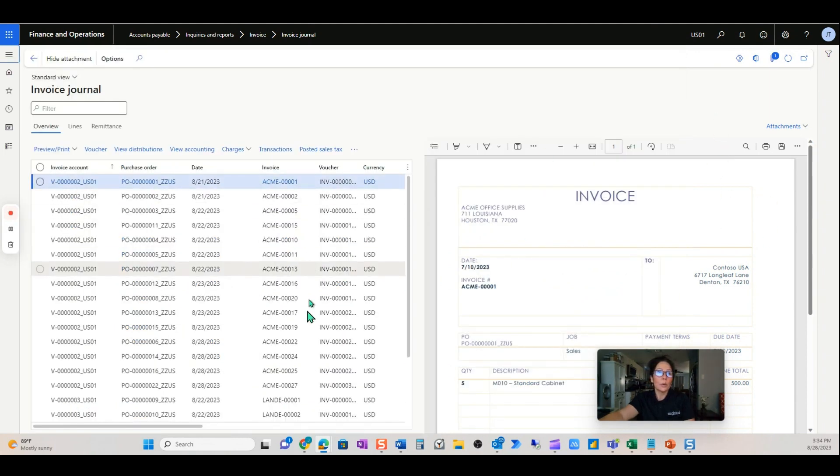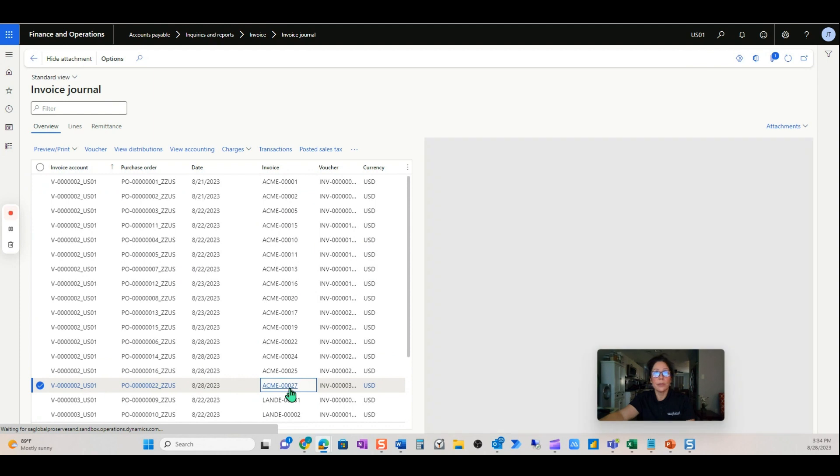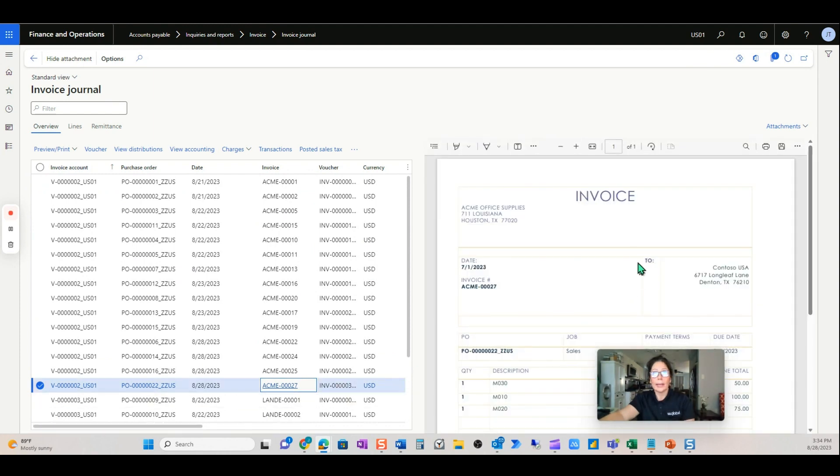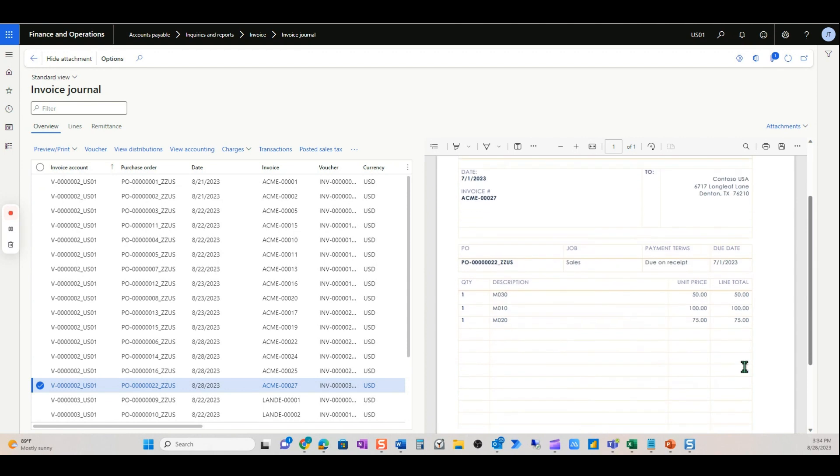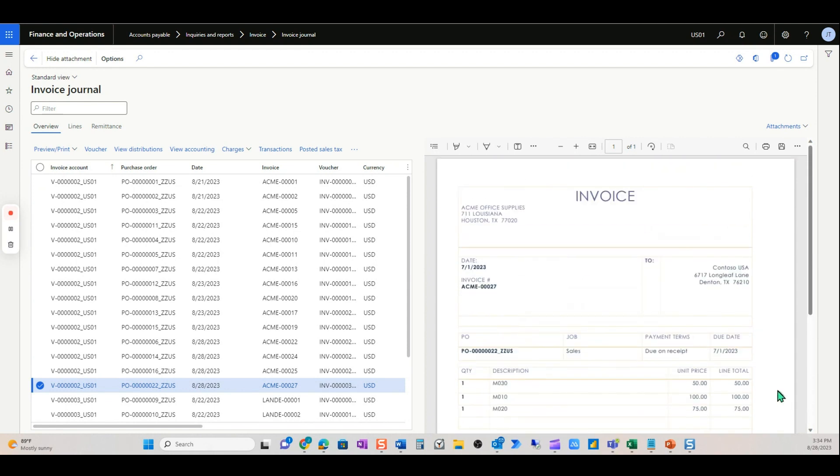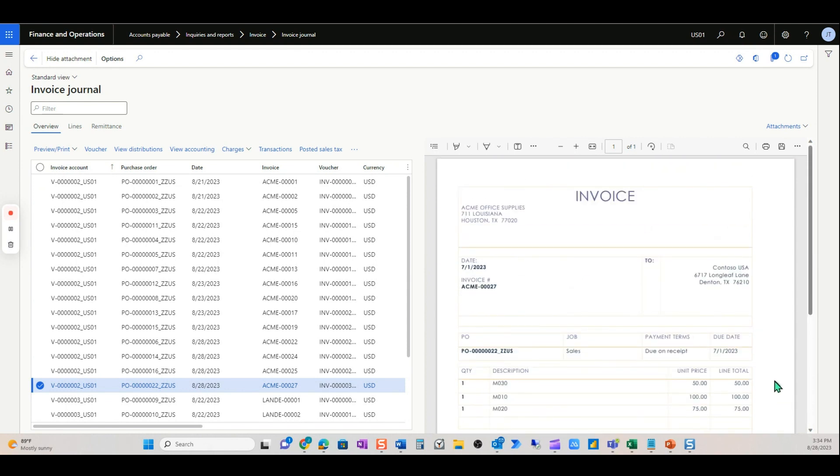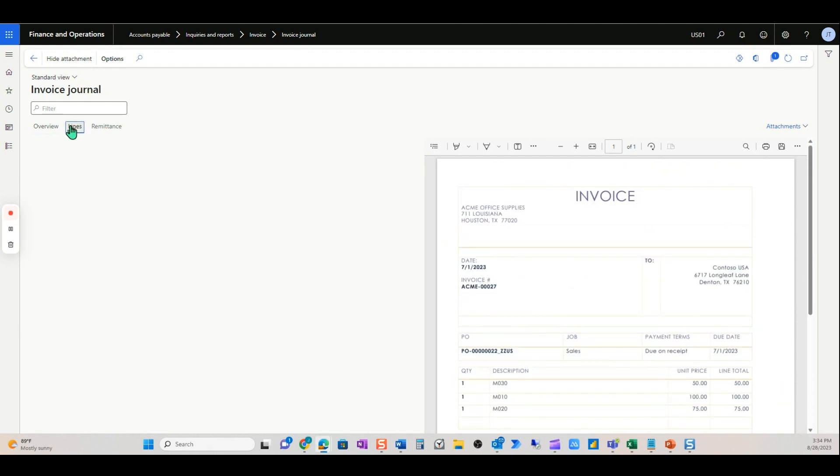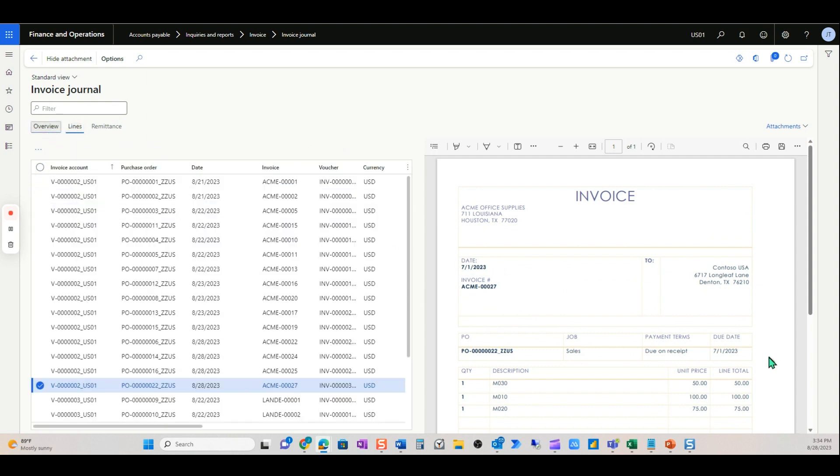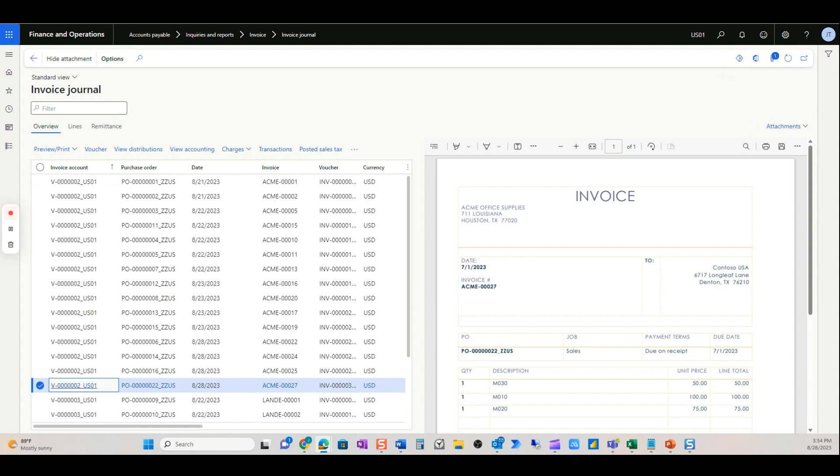So the invoice we just entered was invoice 27. When I highlight it, I quickly see a copy. I'm going to close out of my picture here. I quickly see an invoice, a copy of my invoice. I can go to the lines. I can see the purchase order and so forth. So it's really nice here. Also see the attachment here.